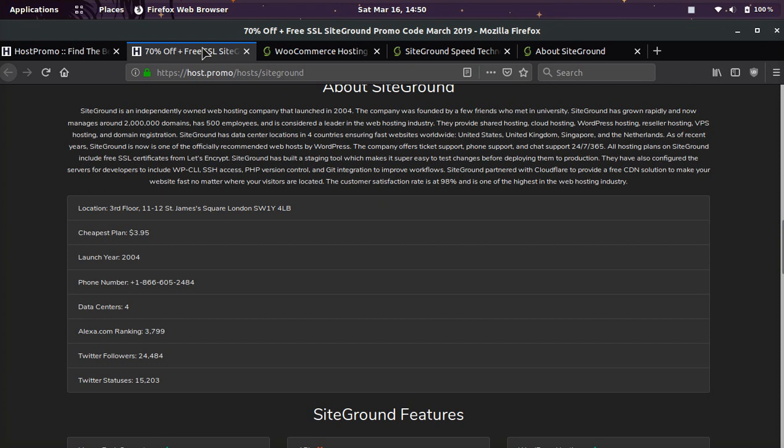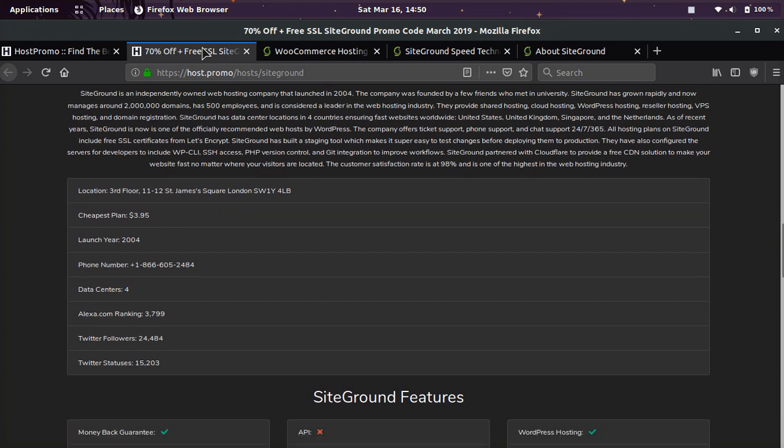SiteGround's cheapest plan is going to start out at $3.95. They're based out of London. They launched in 2004. They have four data centers.